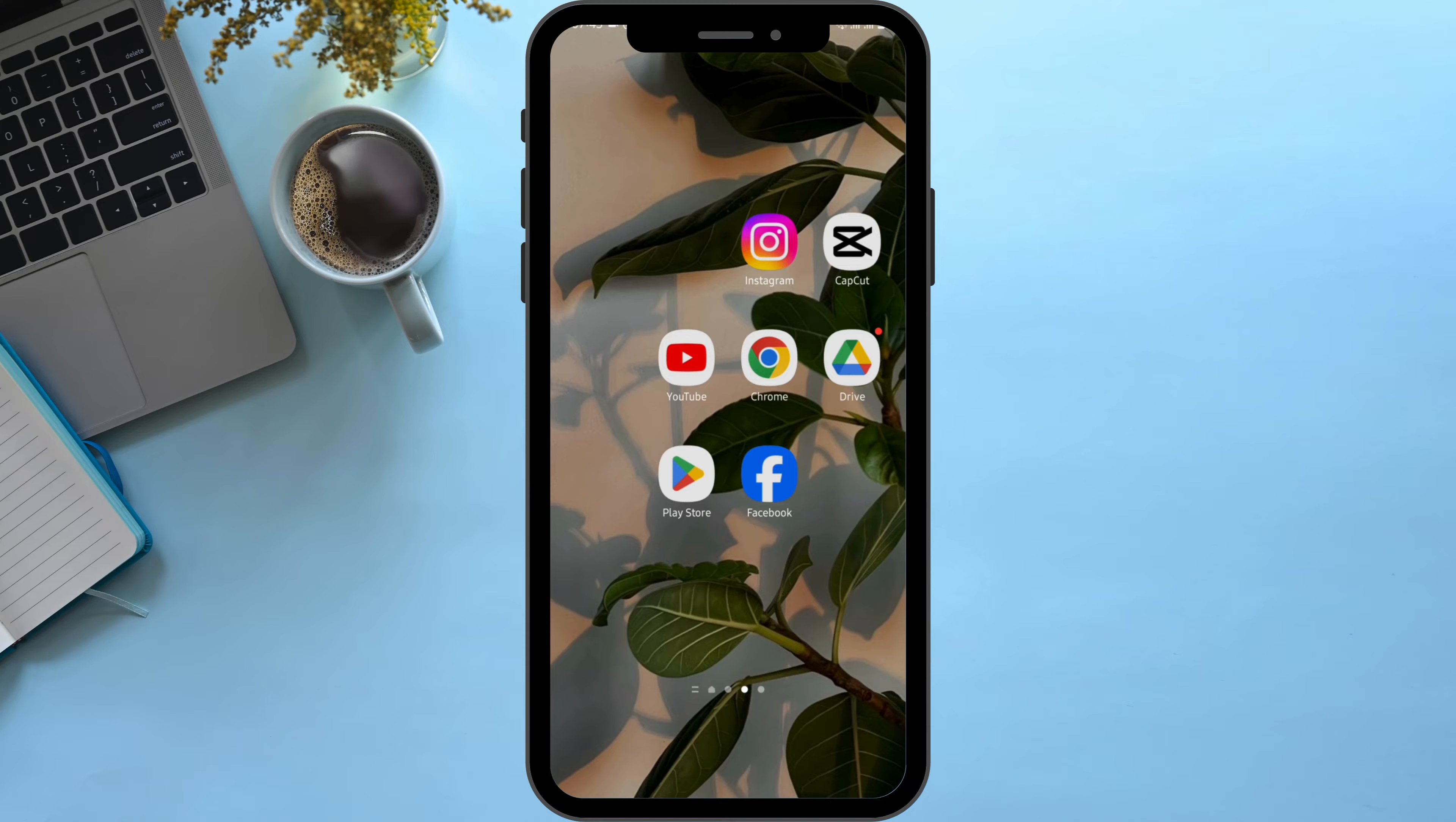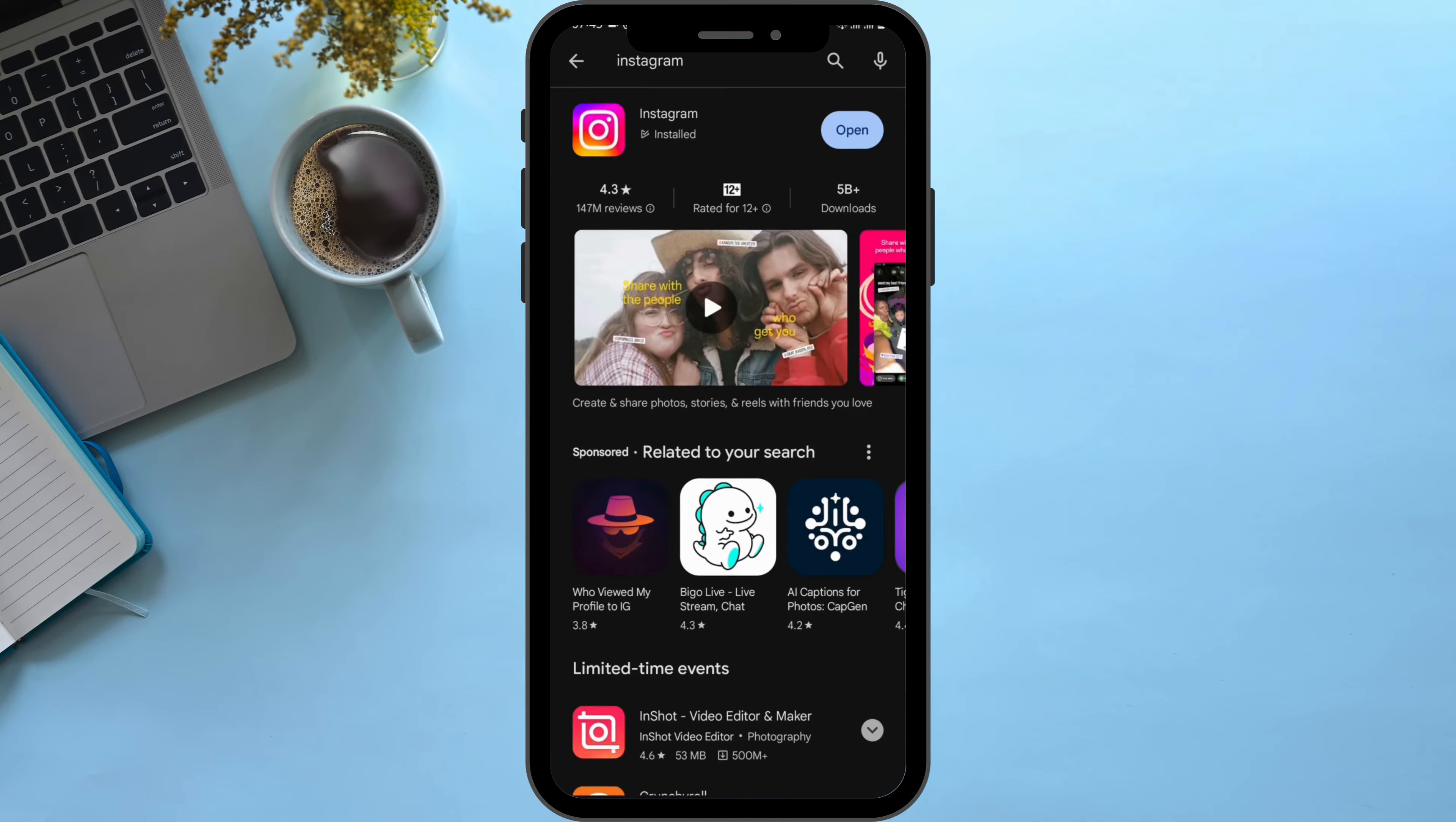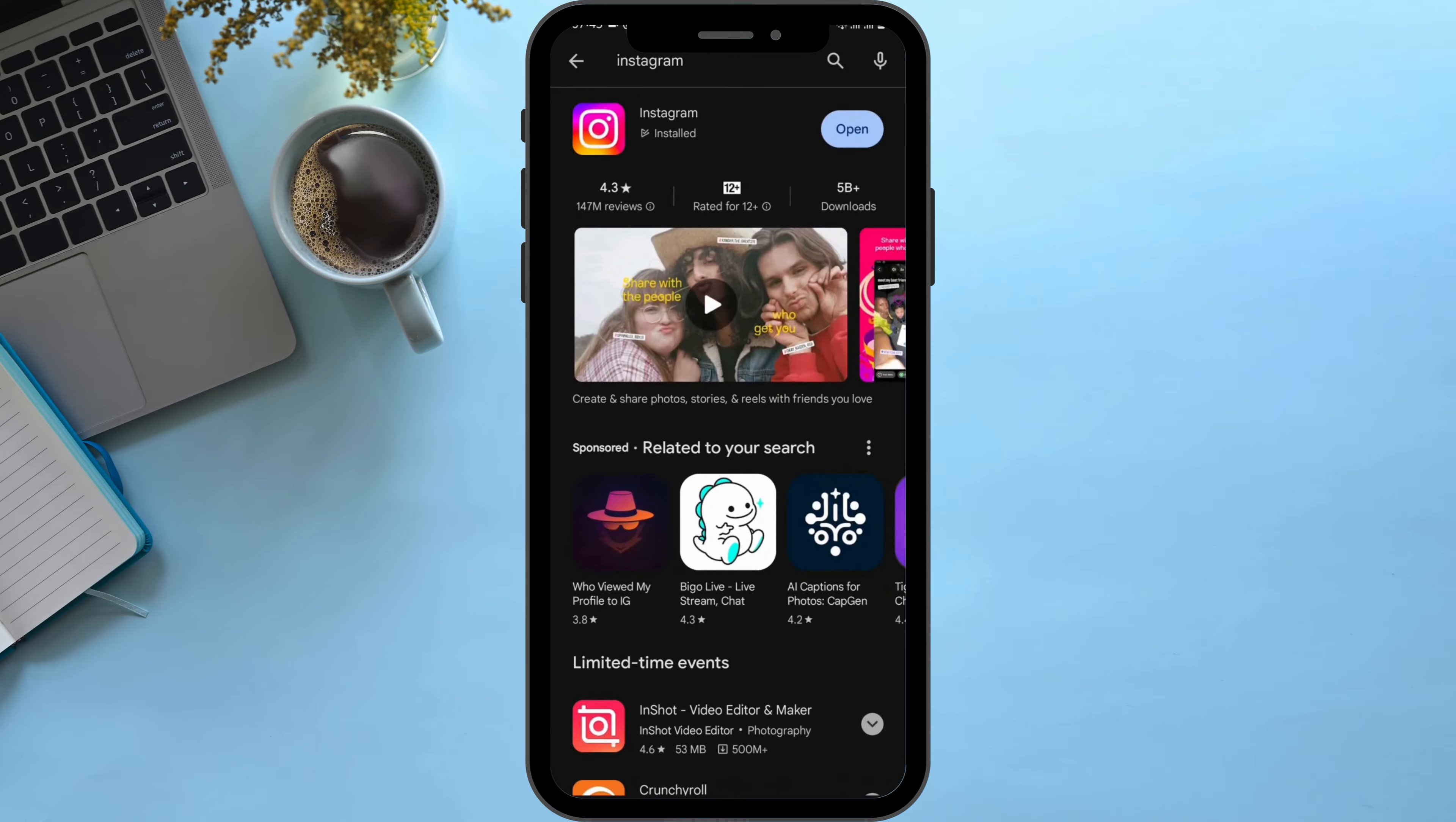So without any further ado, let's get started. First of all, make sure that your app is updated. Head over to Play Store and search for Instagram. If you see the update button here, tap on update. Once done, tap